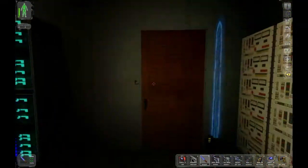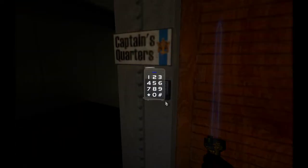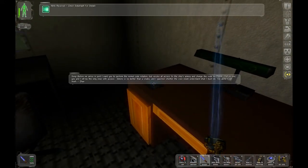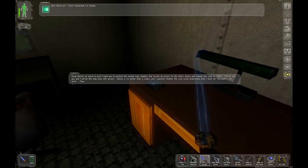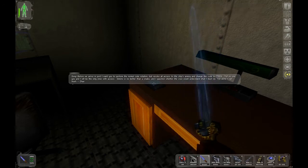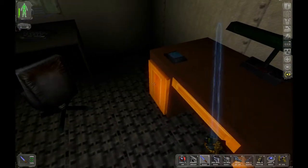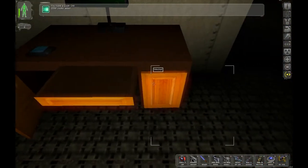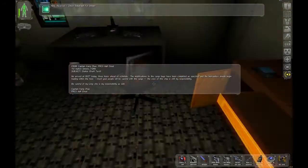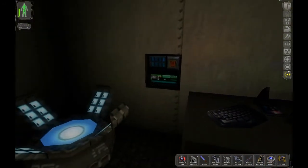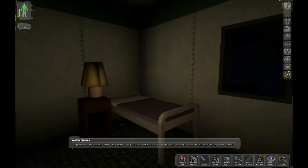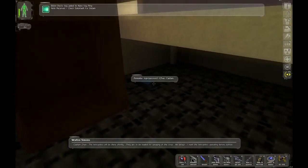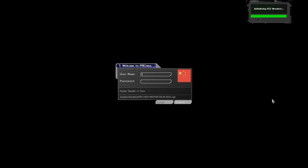Nice. What does the captain have? So many... Aha. Okay. So there's an armory somewhere. Stuff in it. Credit chip. 2500. So much stuff. Captain Zhao. The helicopters will be there shortly. Here to be loaded for spraying of the virus. No delays. I want the helicopters operating before sunrise. Right. Okay. Well, that's fine, I guess, but I don't know what it is to me.